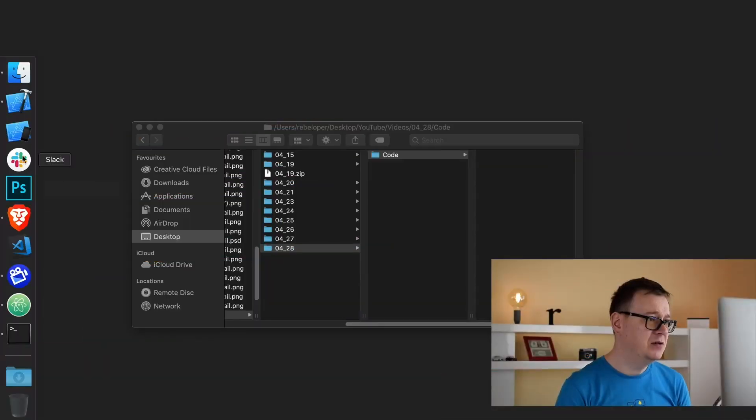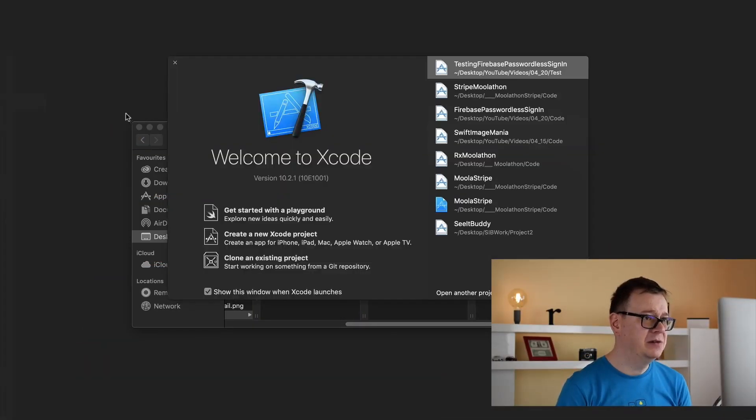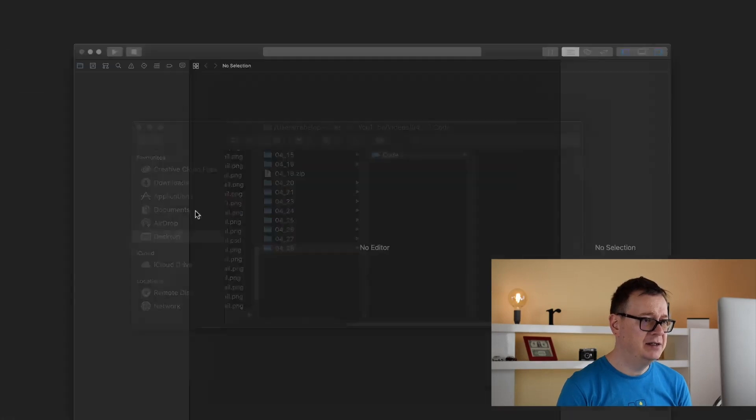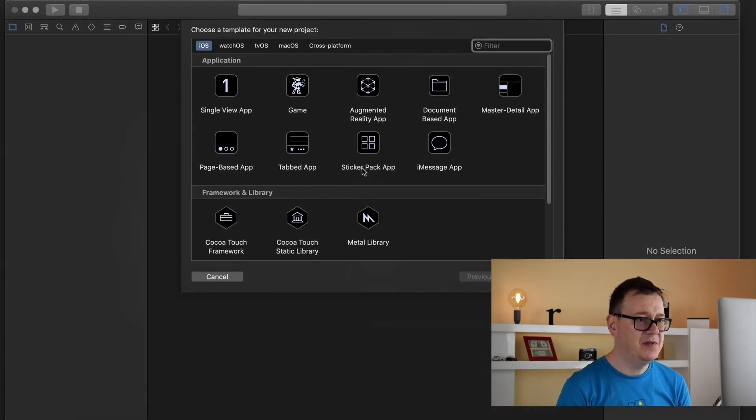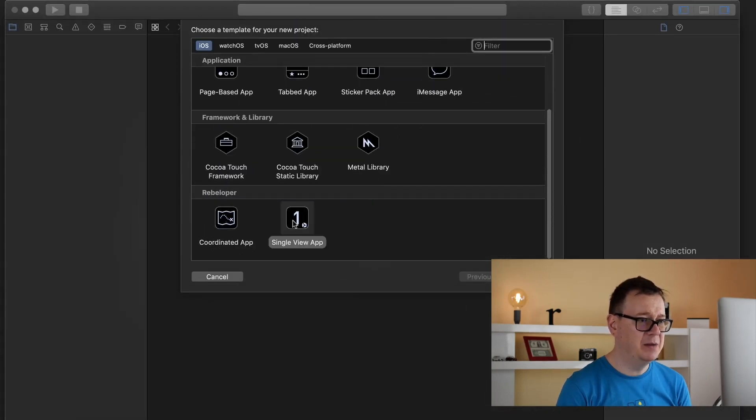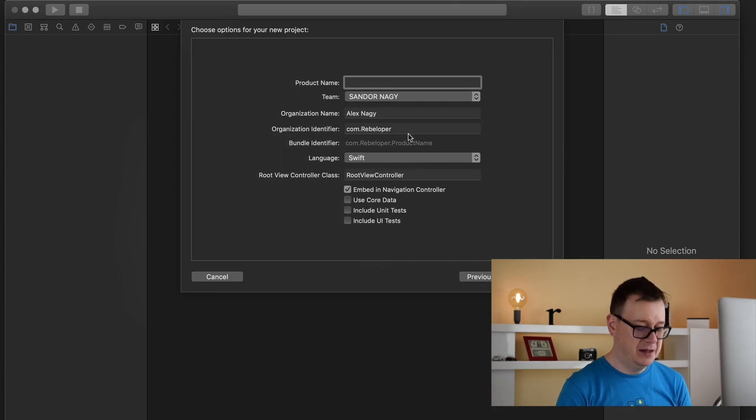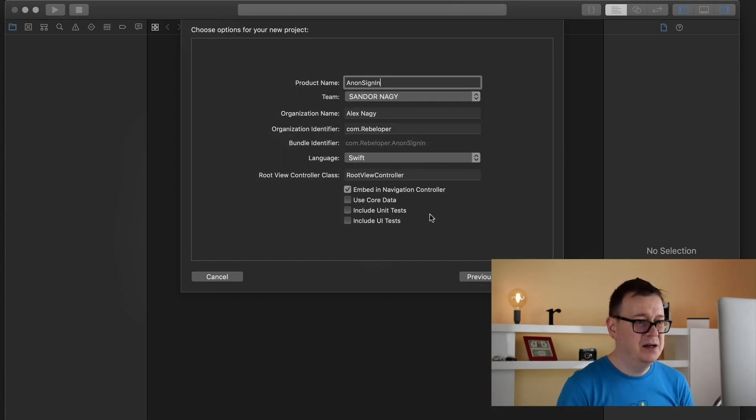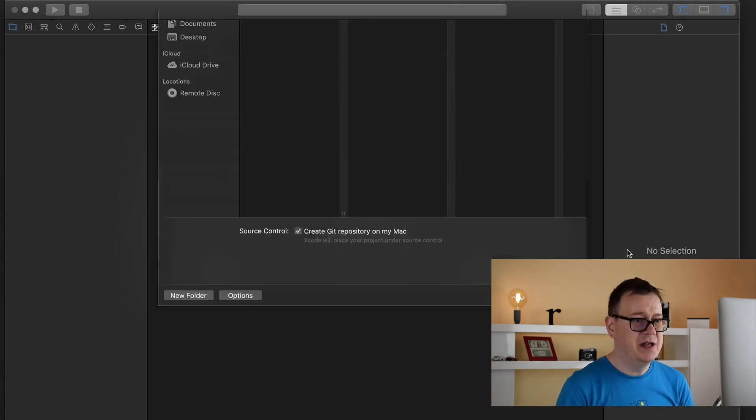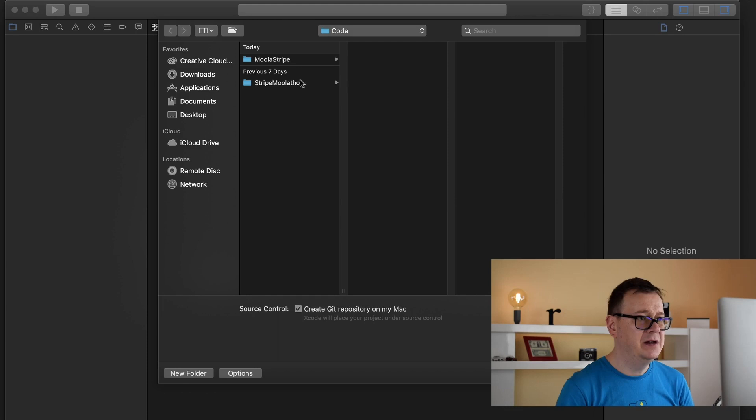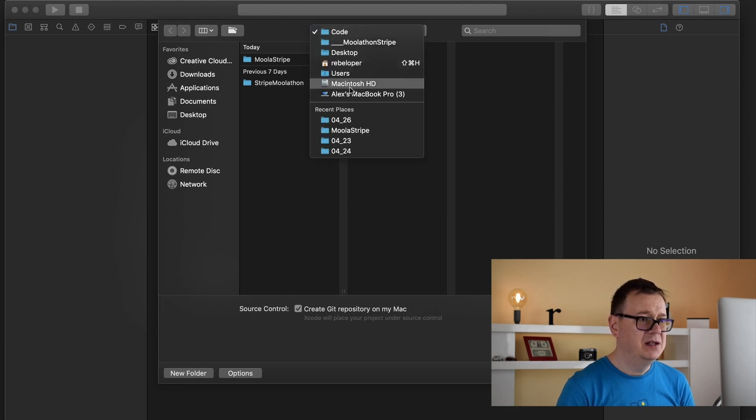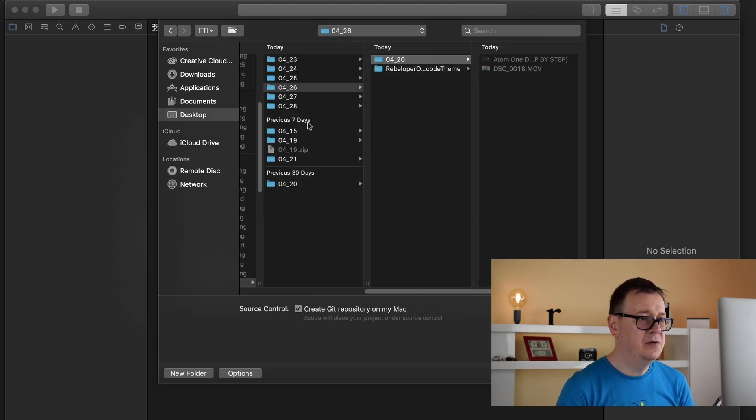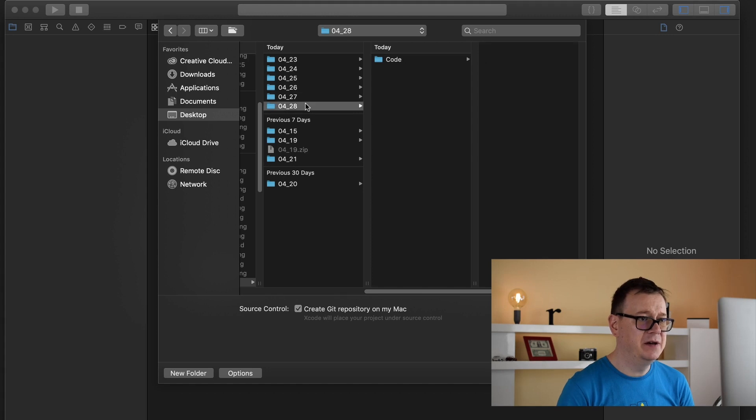Let's open up Xcode here and create a new project. It will be a single view app and let's say anonymous login. I will choose next here and drop it onto my folder somewhere here.